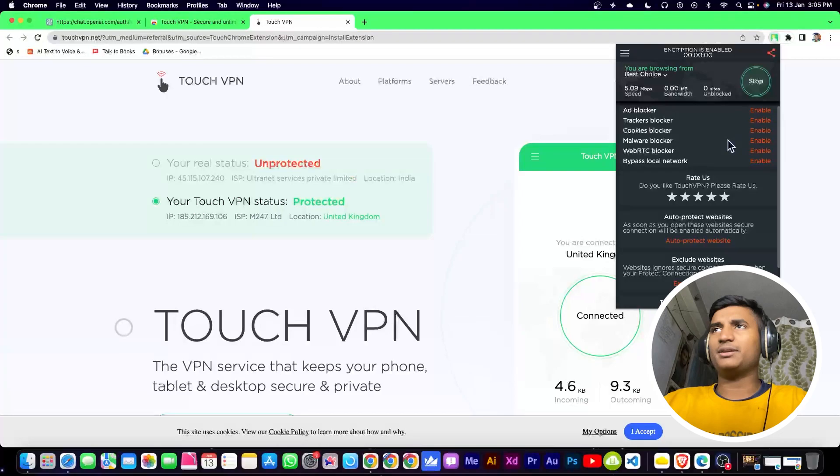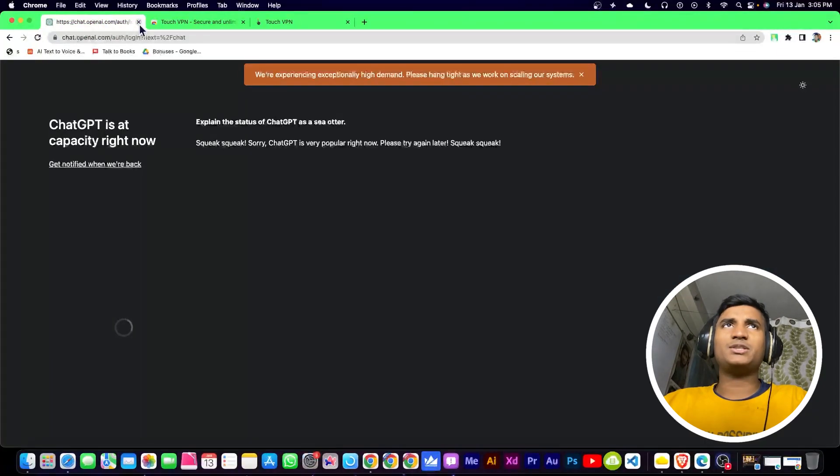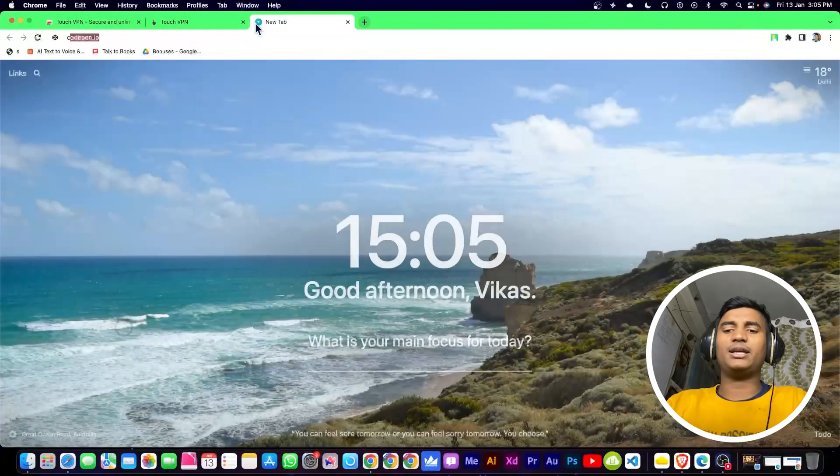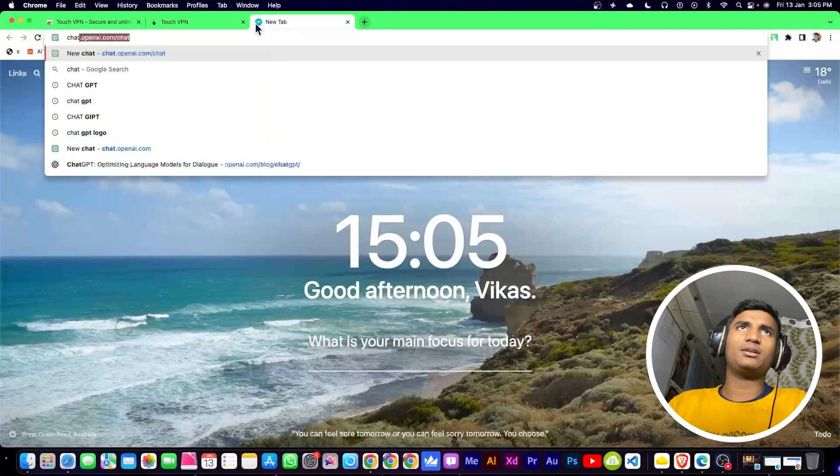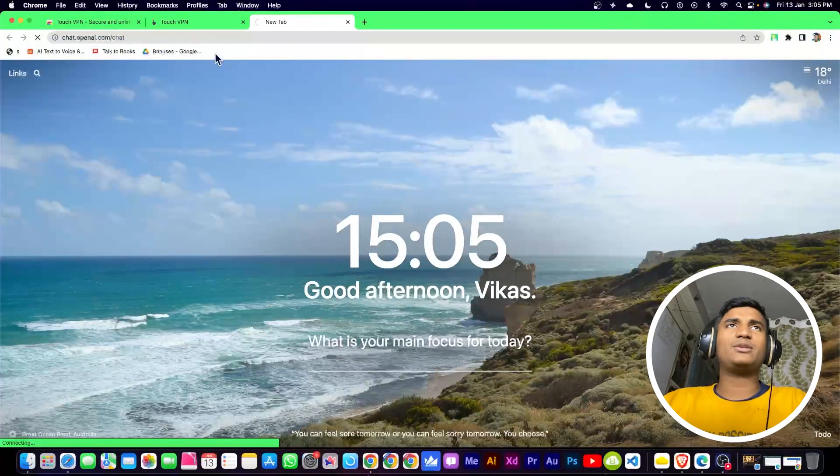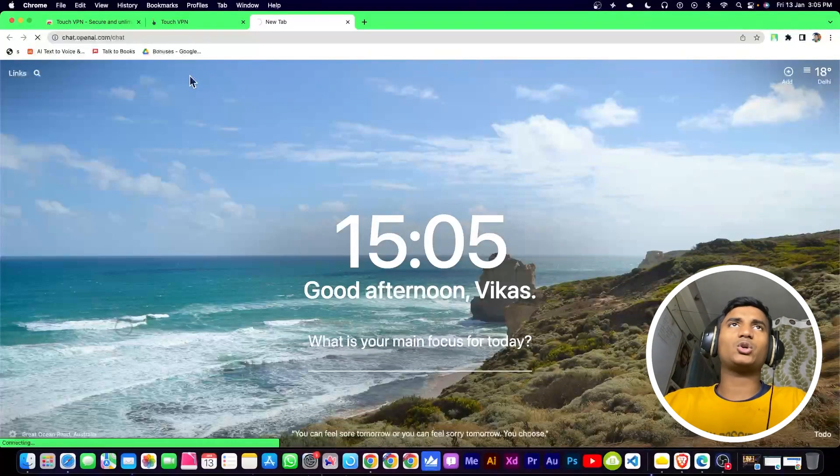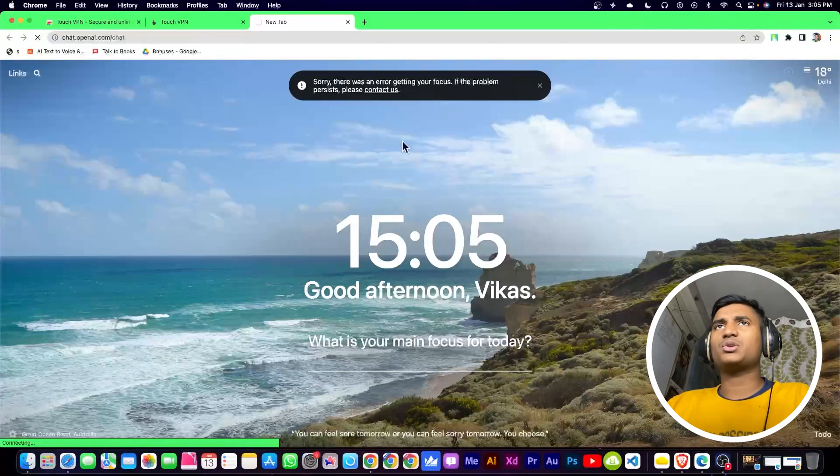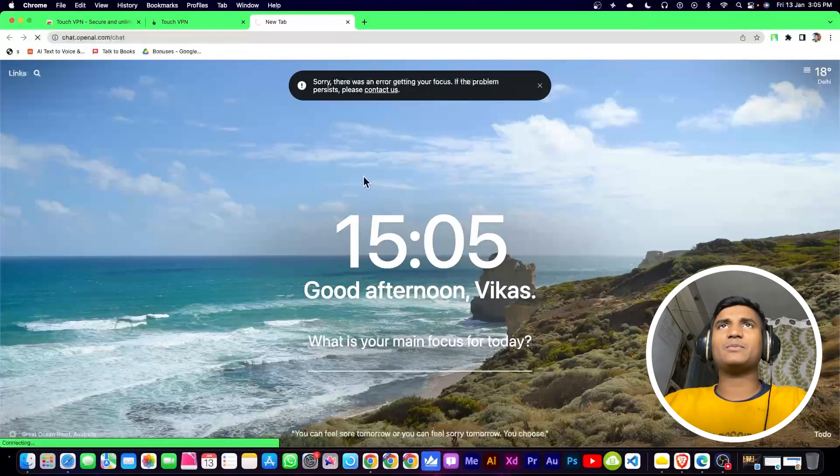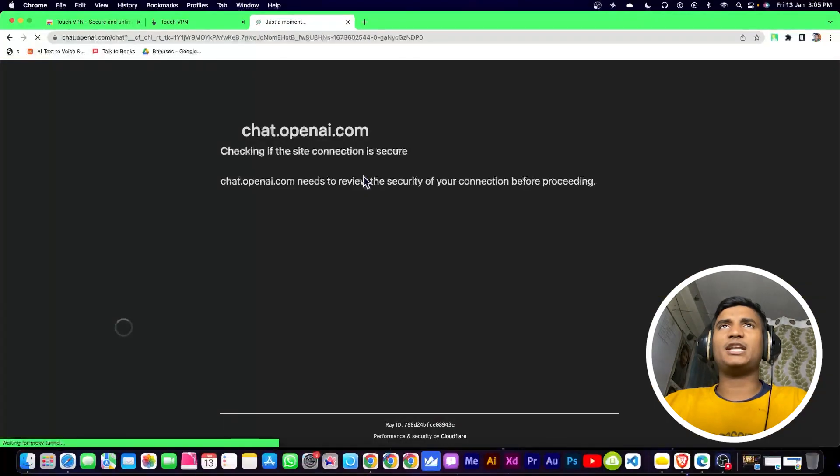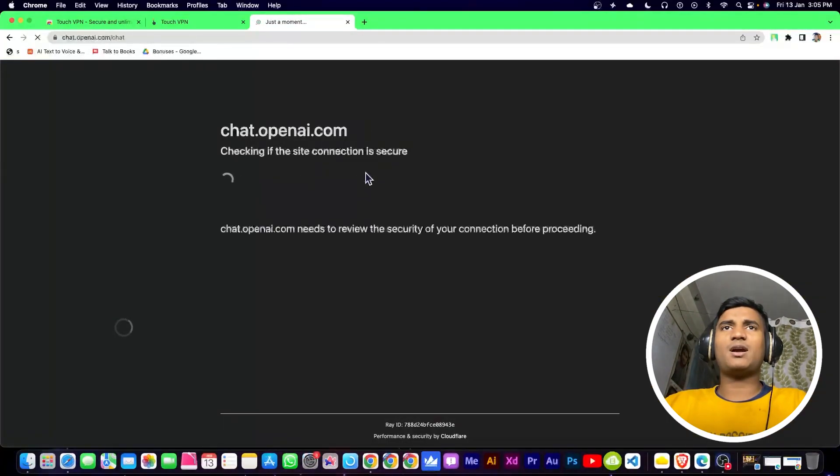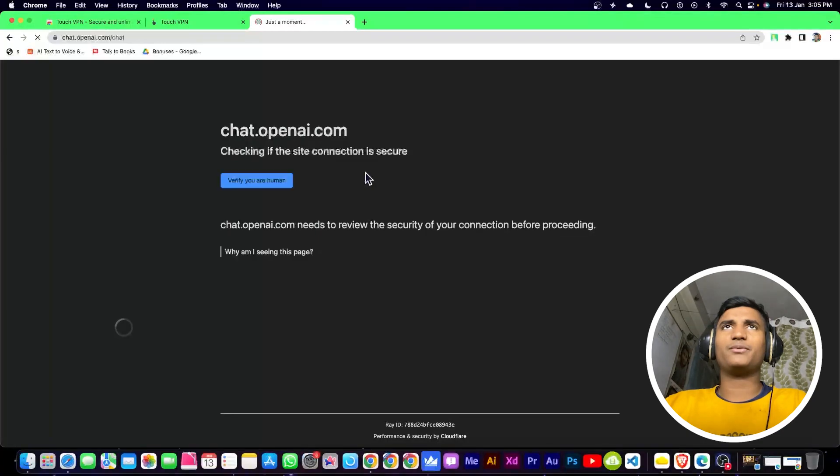Close chat.openai.com and then reopen it. Now I'm 100% sure you won't face any problem this time. You can see it's loading. Wait a little bit and you won't face any problem.